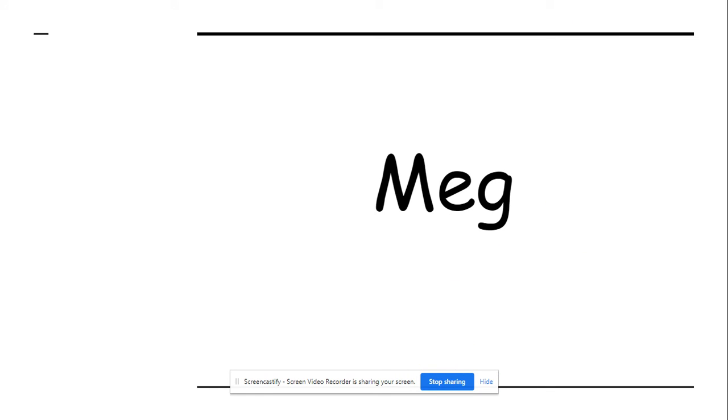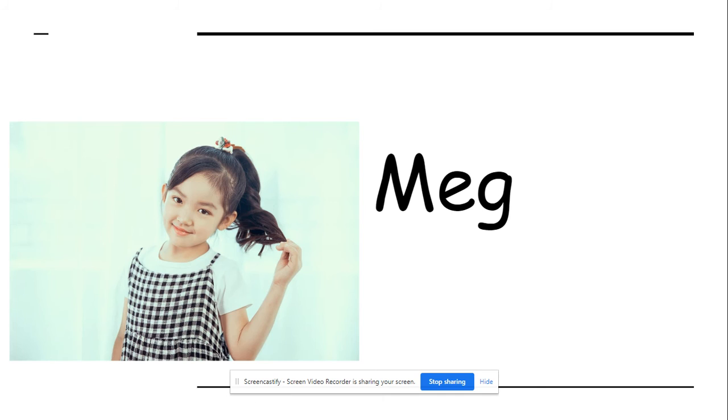Ready? Let's blend the words. M-E-G. Meg. Meg is a girl's name.